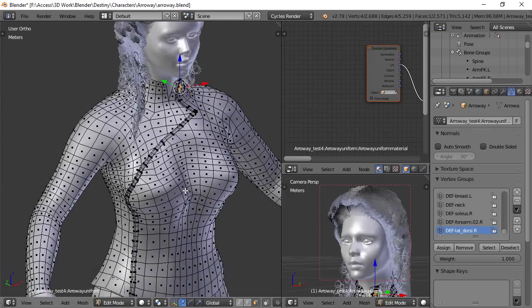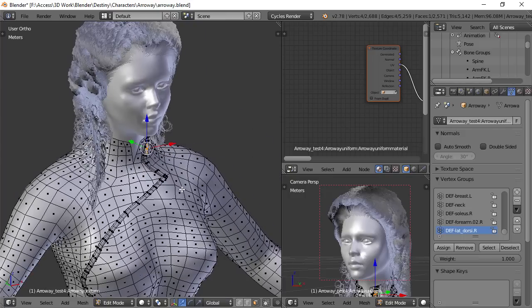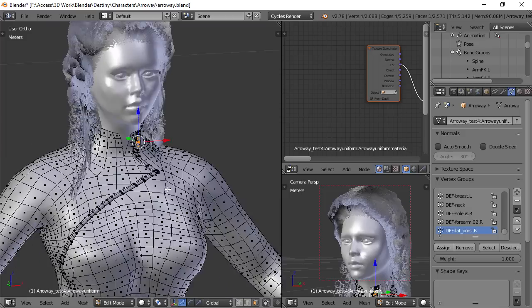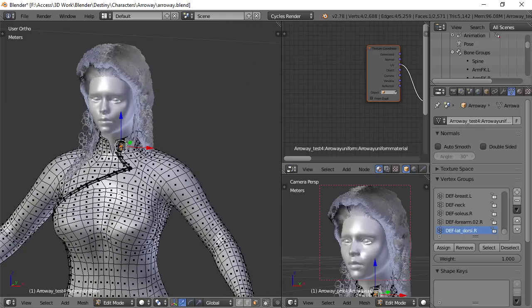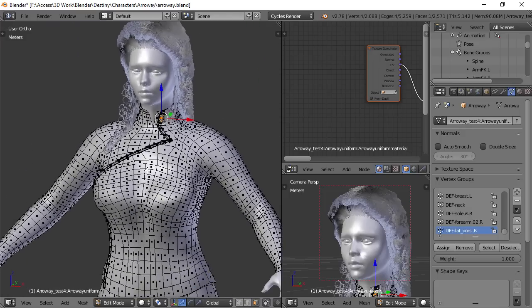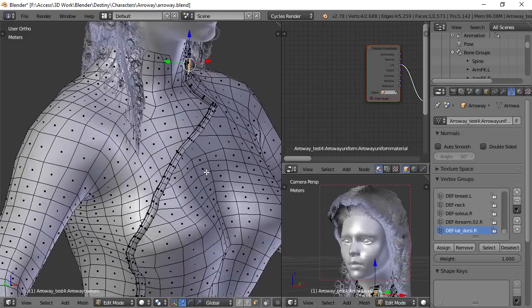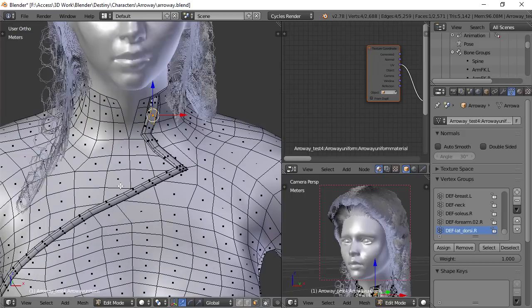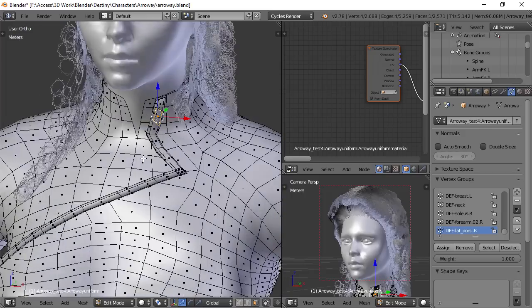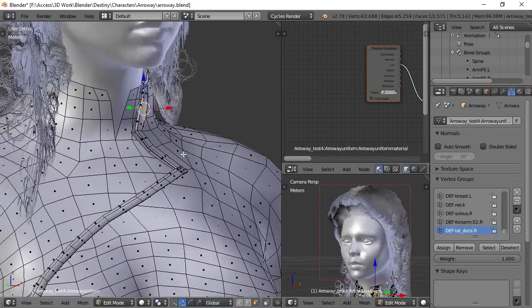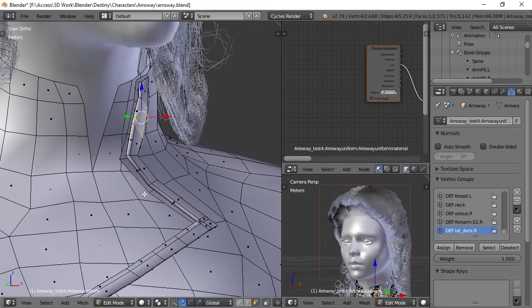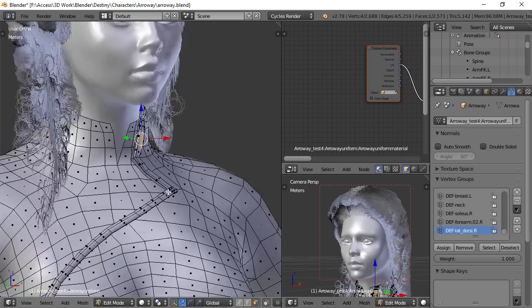And then what I did is I took those pieces and I extruded them out. This is where I thought there's no way that Make Clothes is going to let me get away with this, but it actually did. And the reason I think that it did is because I made sure that everything was done in quads.